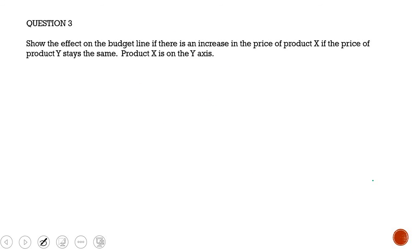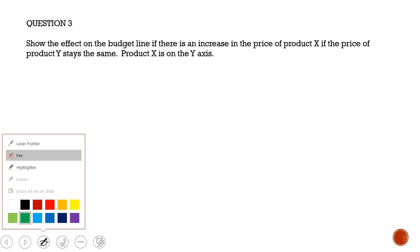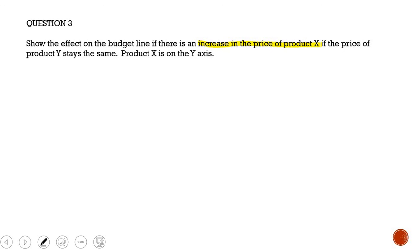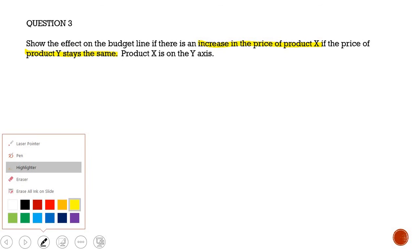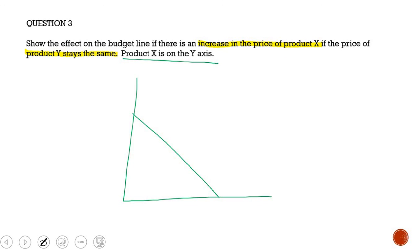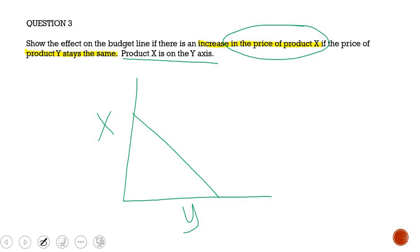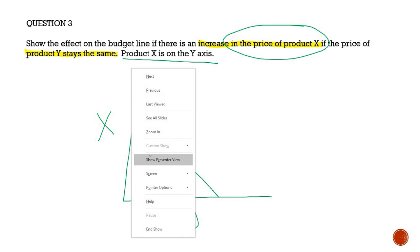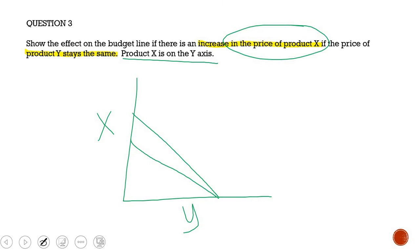Question 3 asks us to show the effect on the budget line if there is an increase in the price of product X while the price of product Y stays the same. We draw our original budget line with product X on the vertical axis and product Y on the horizontal axis. If there is an increase in the price of product X, it means you can purchase less of it with your money income. So the budget line shifts downward, showing a reduction in the amount of good X you can purchase, while good Y stays the same.